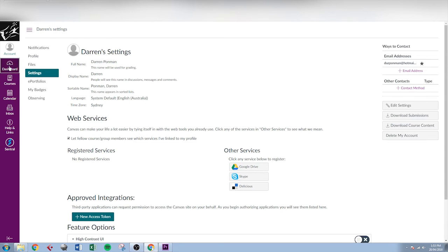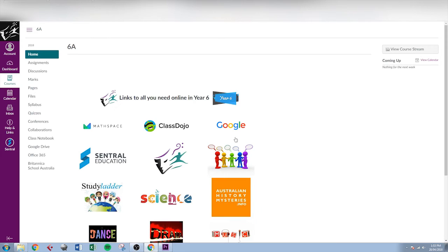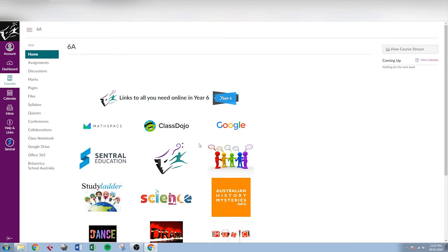Back to the dashboard here. This is our main area. And from here we can select any course that we want to have a look at and go in and look at the courses exactly as a student would see them. And that's the front page of the year 6 primary course.